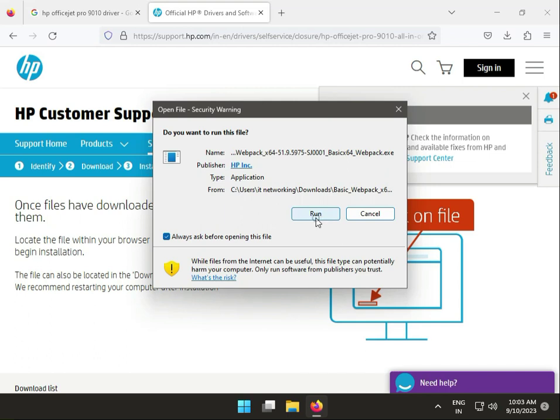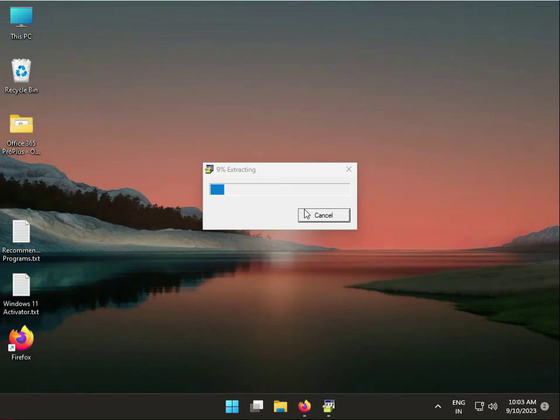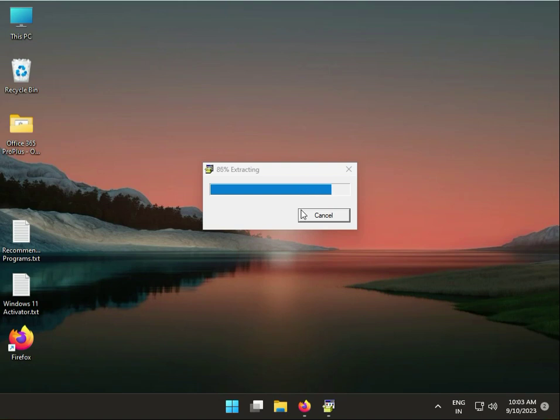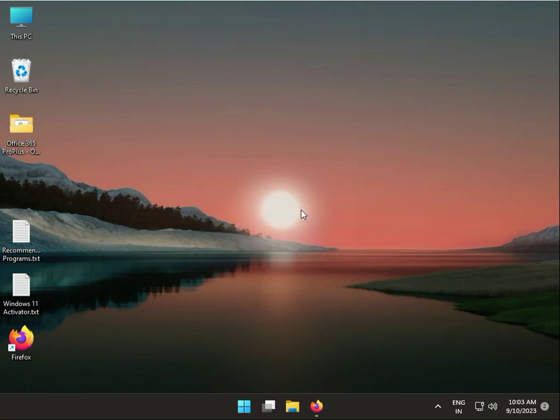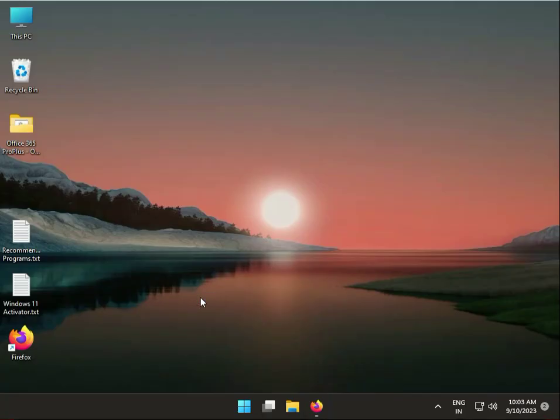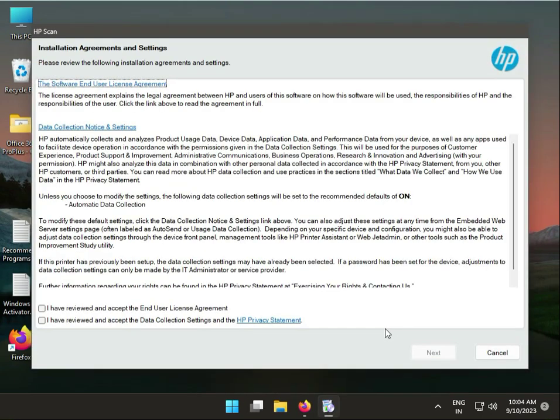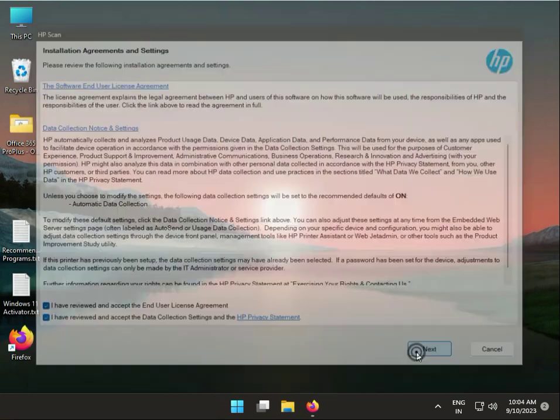Click to run. Then click to yes. Continue, check that all agreement, then next.